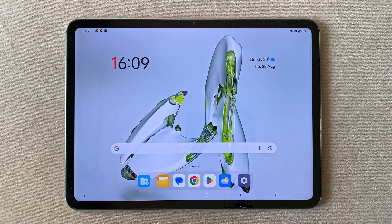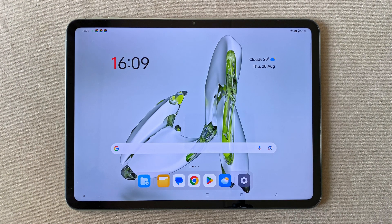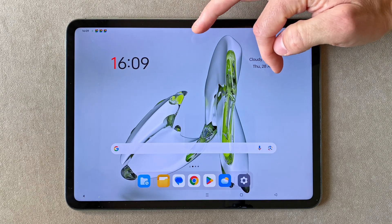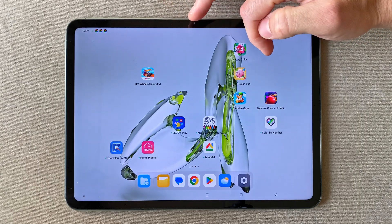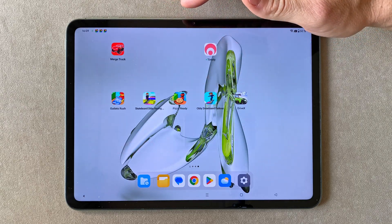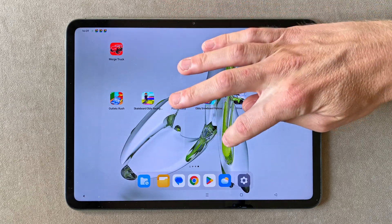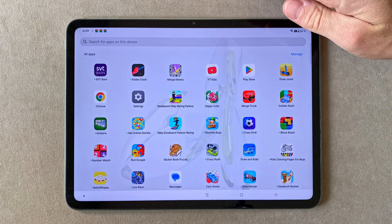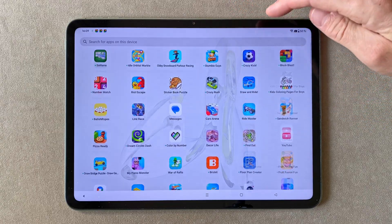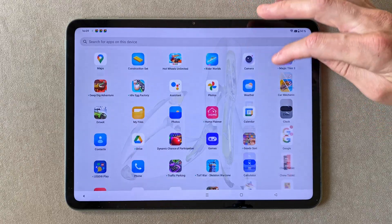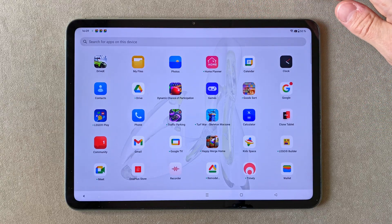Hi! If you got an Android tablet or phone that you occasionally lend to your child, it is not uncommon that after a little while it looks like this, because the ads promoting your child to download new, free games are massively aggressive to say the least.